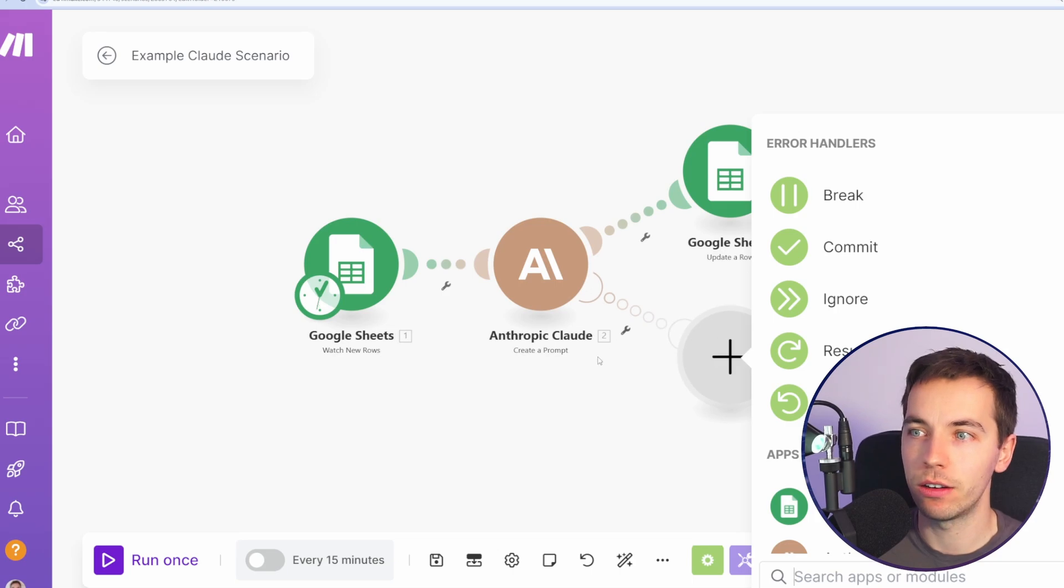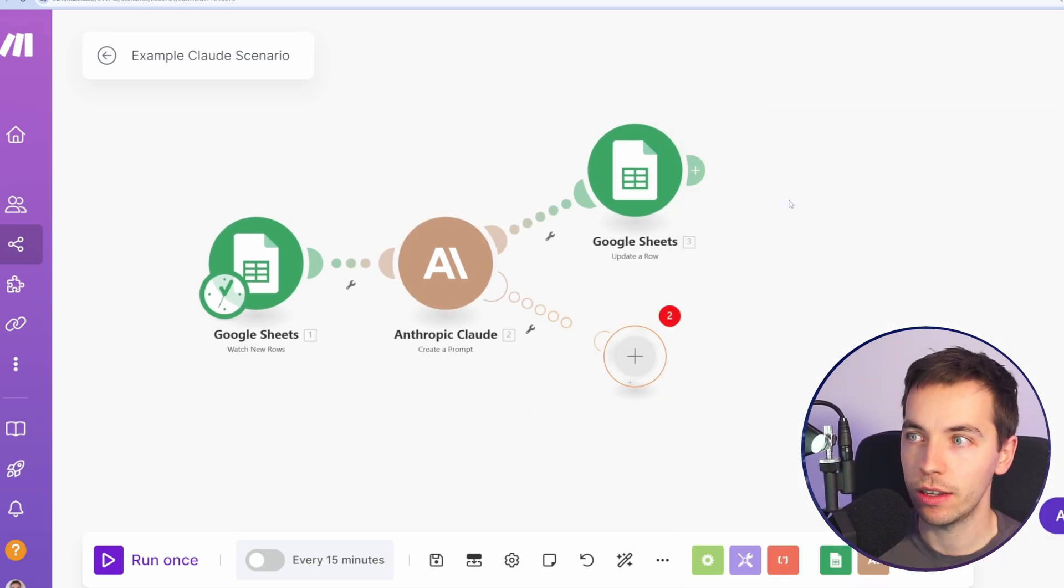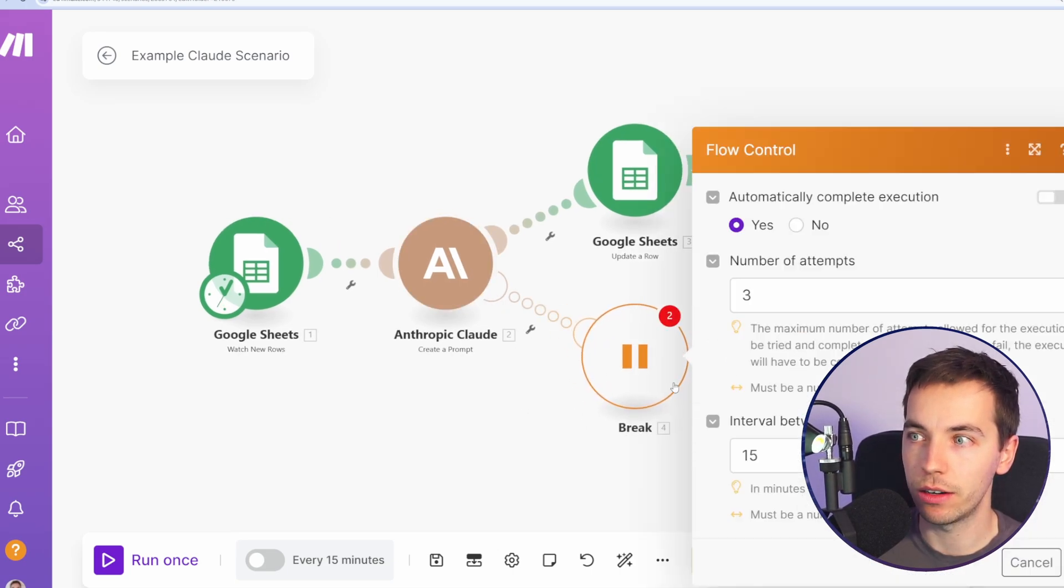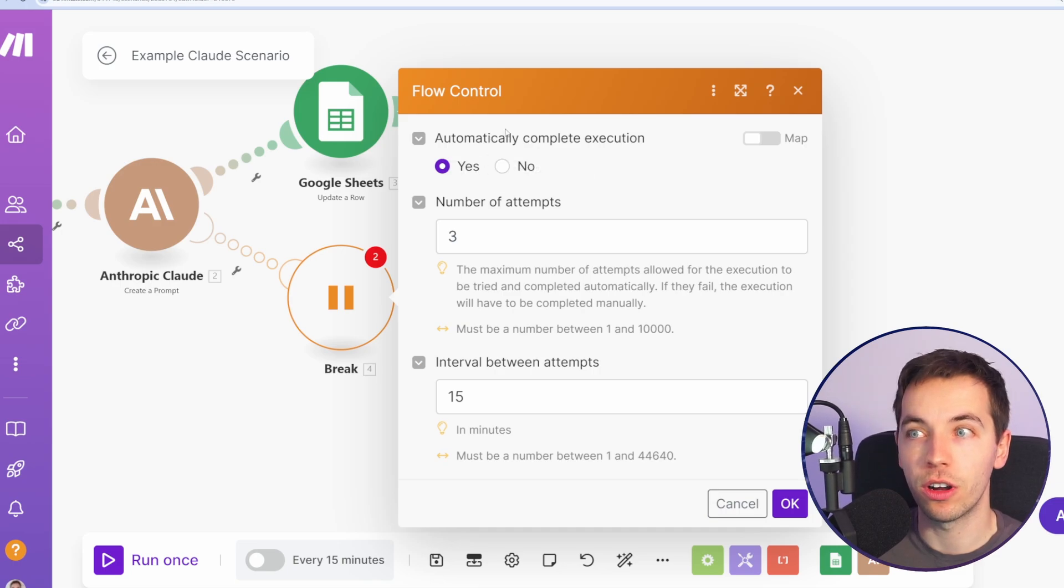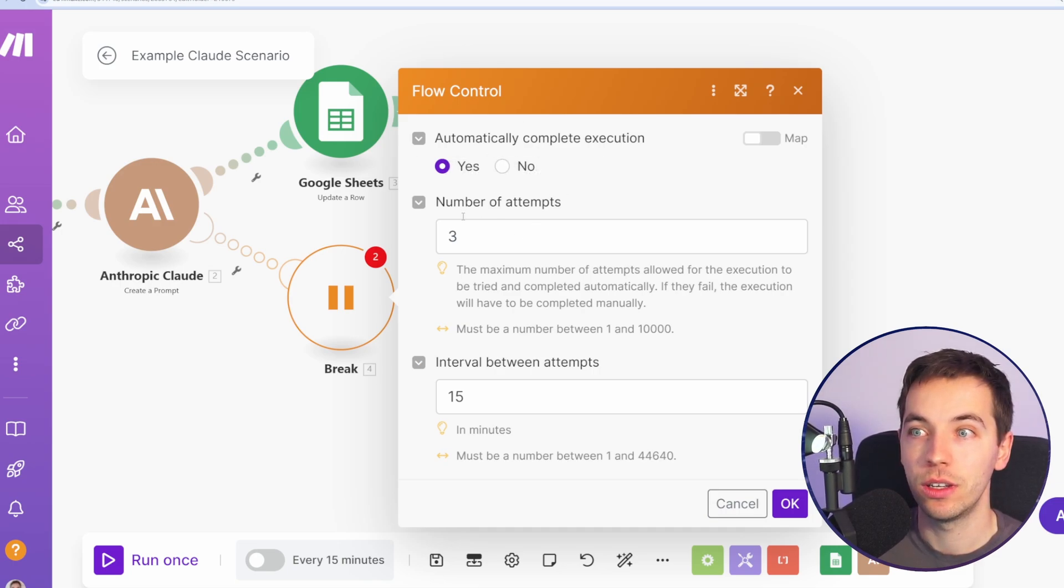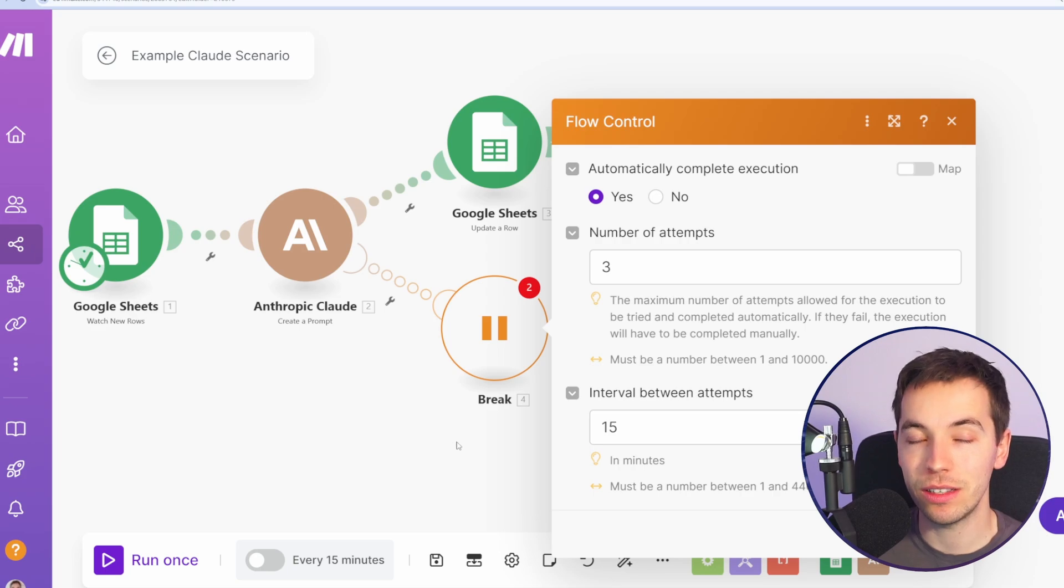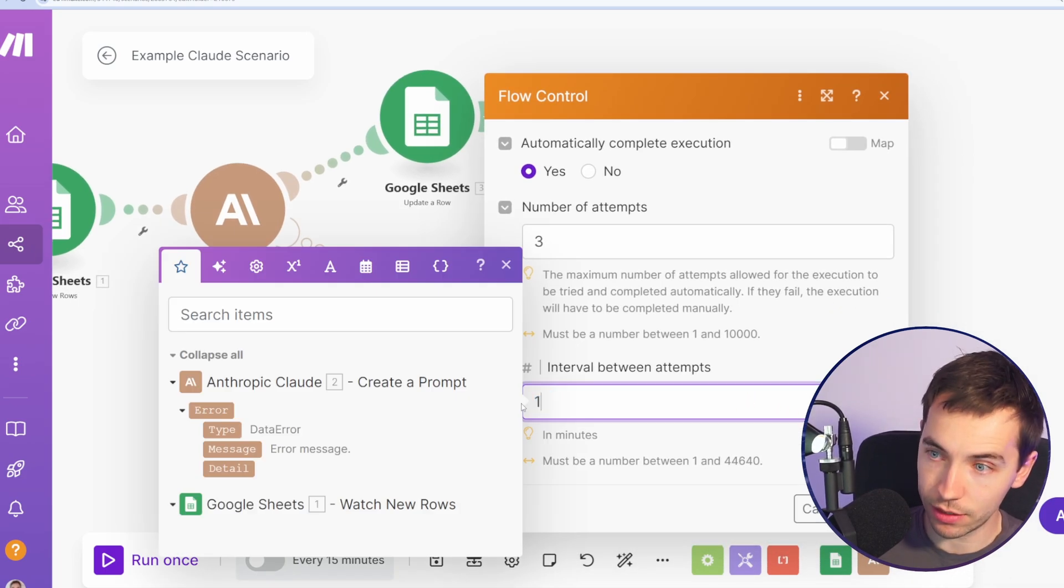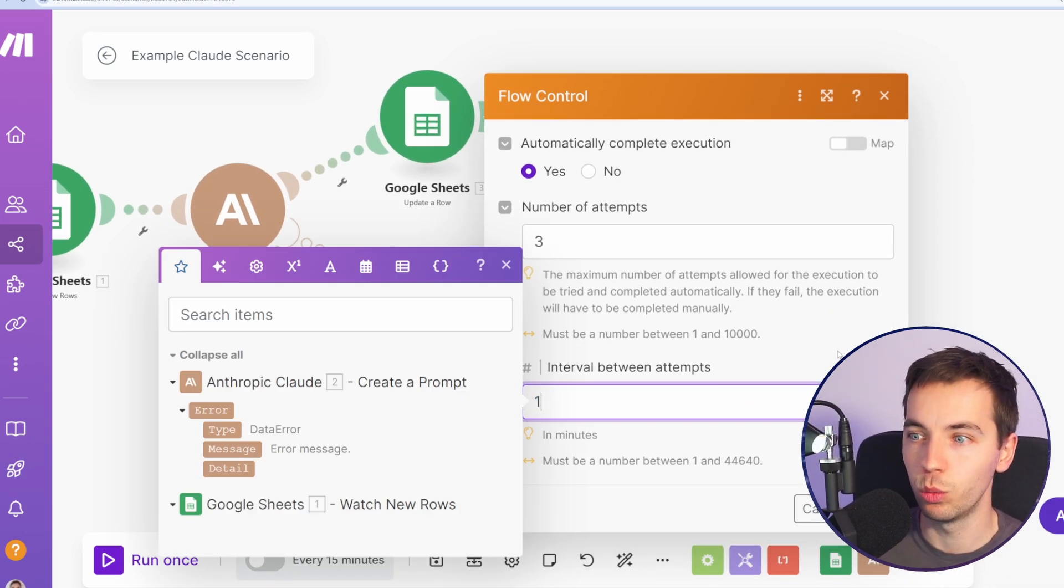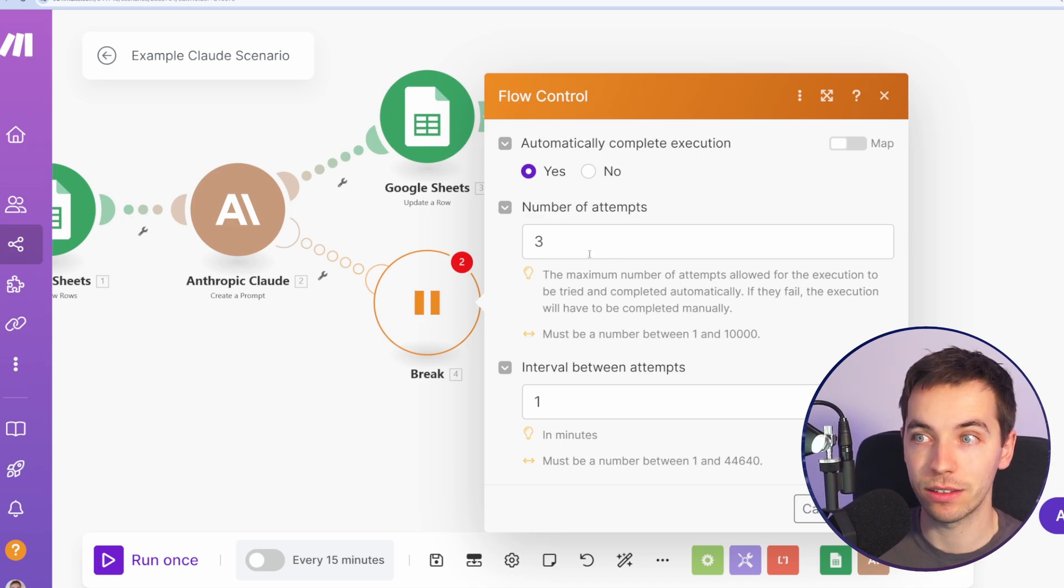So how does the break error handler work? We right-click, add this break error handler, and it comes up with this panel to try to automatically complete the execution, with the number of reattempts and the interval between attempts in minutes. So this is auto retry functionality. In order to test this, I'm going to add one minute as the minimum interval and then I'm going to ask it to reattempt three times.